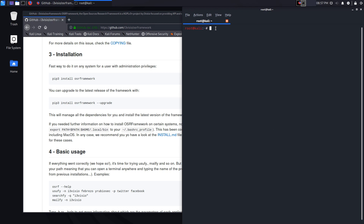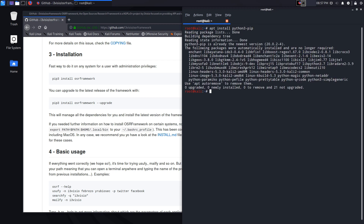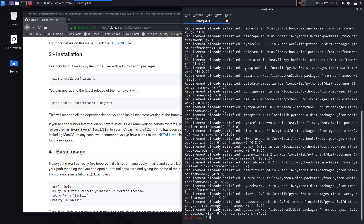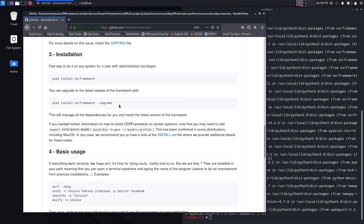Setting it up is very simple. It runs on Python 3, so the first thing you need to do is ensure you have pip3 installed. That can be done by typing 'apt install python3-pip'. Then you type 'pip3 install osr-framework' and hit enter — that installs it along with all of its dependencies, which is great because you don't need to do all that manually. To upgrade it, you run 'pip3 install osr-framework --upgrade'.